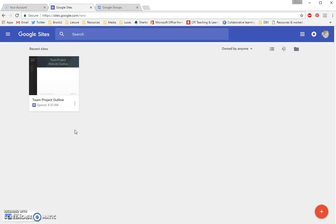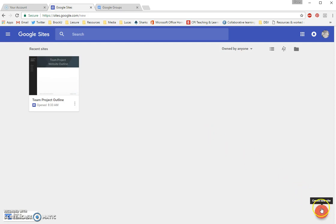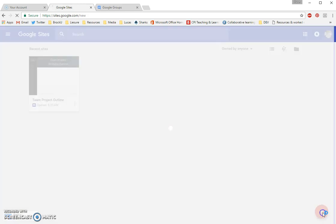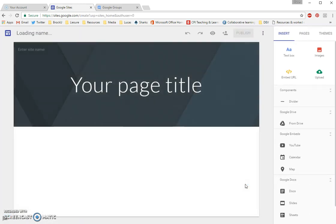Once we're in the new Google Sites tool, you'll see your library of Google Sites. You can see I have a team project outline, which I've shared with you before. When I'm ready to create my own site, in the bottom right, there's a red plus button, which is a Create New Site button. I'll click on that, and you can see that here I am in my new Google site.